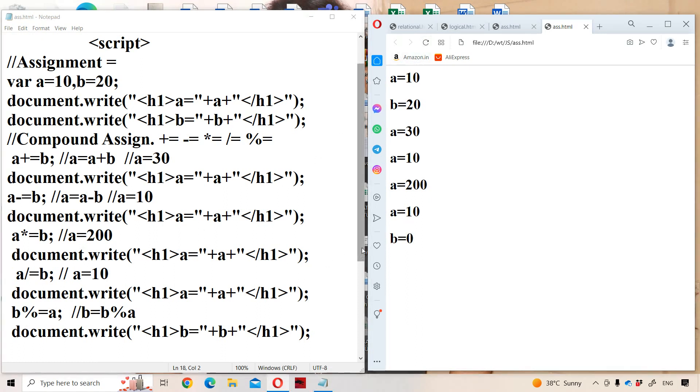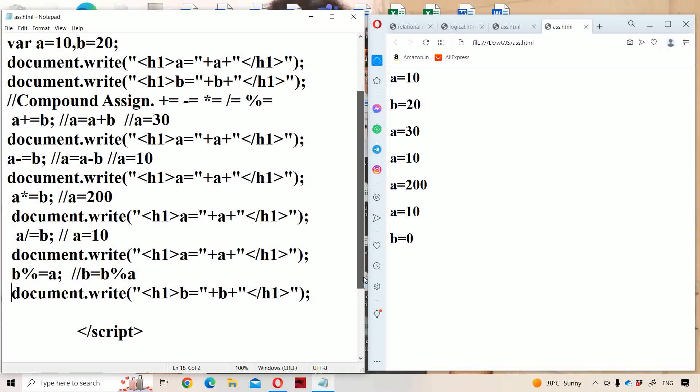So this is about assignment and compound assignment operators in JavaScript.